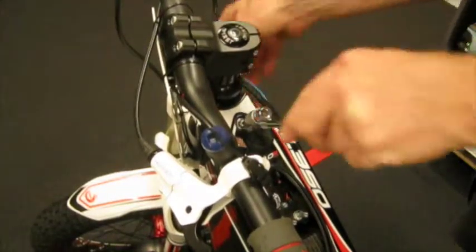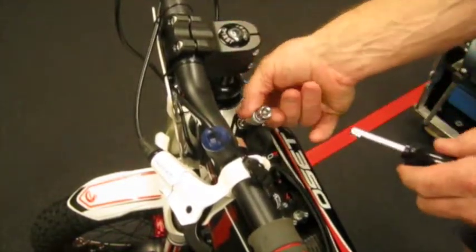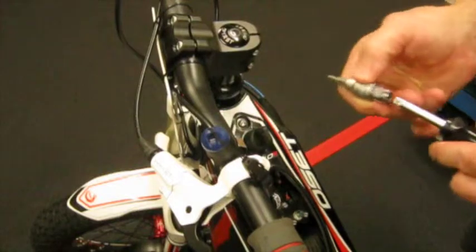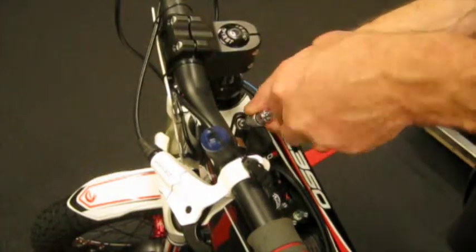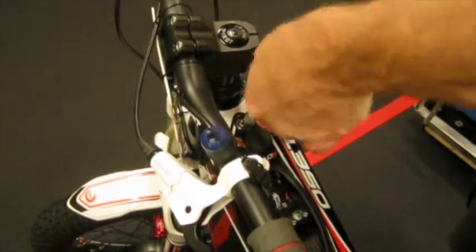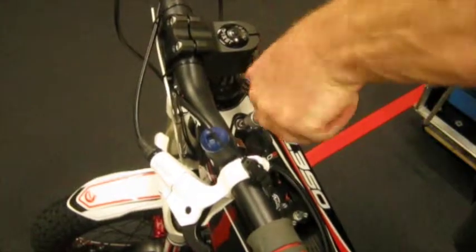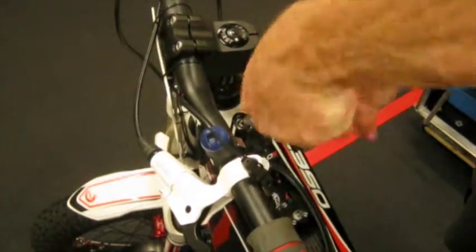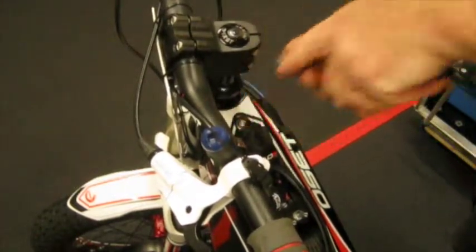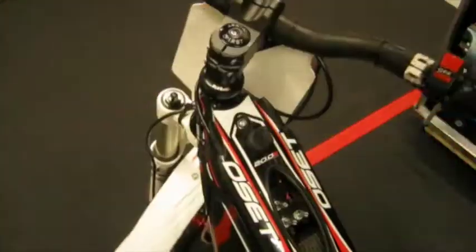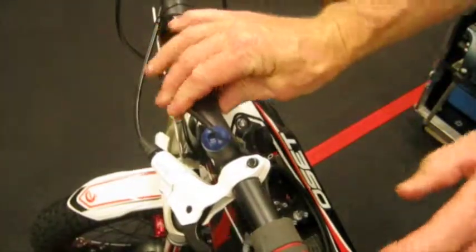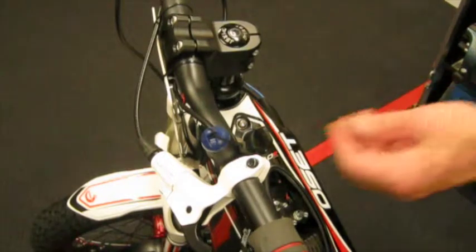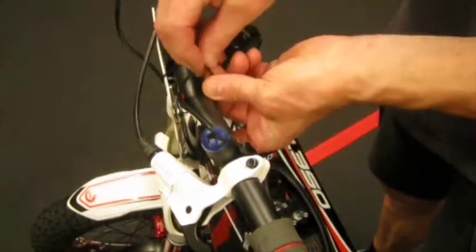Put the screw back in. Then make sure the cables are free.